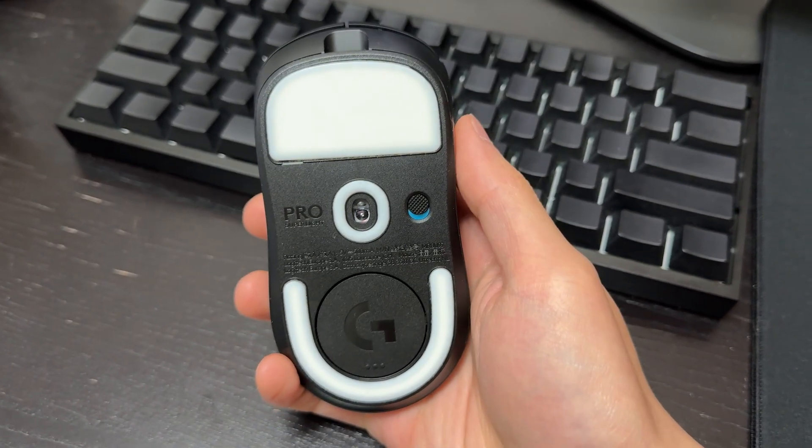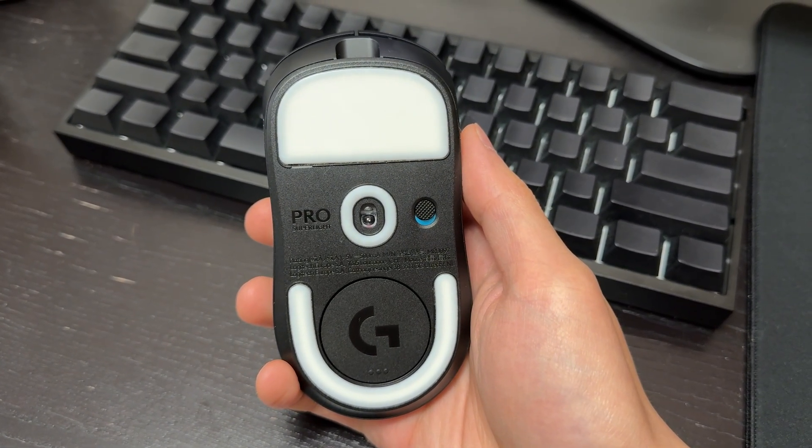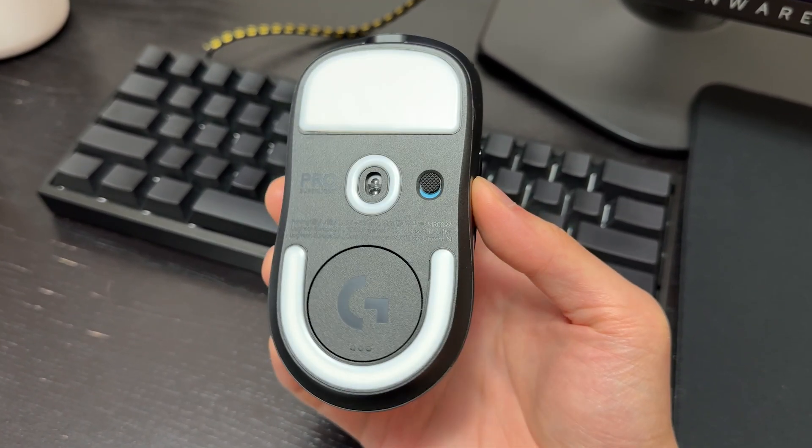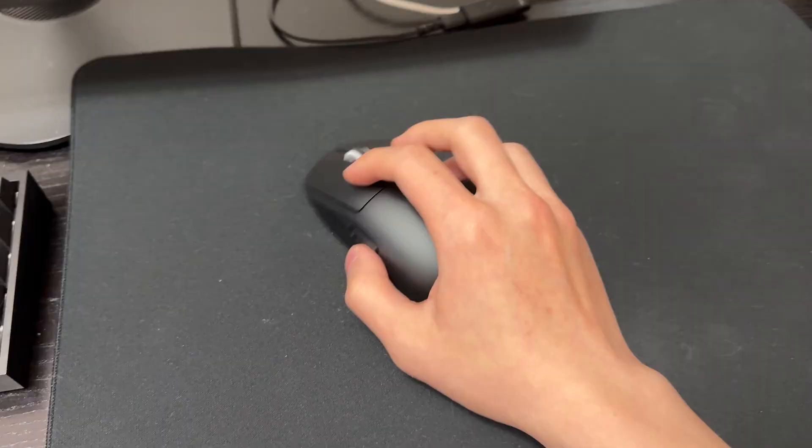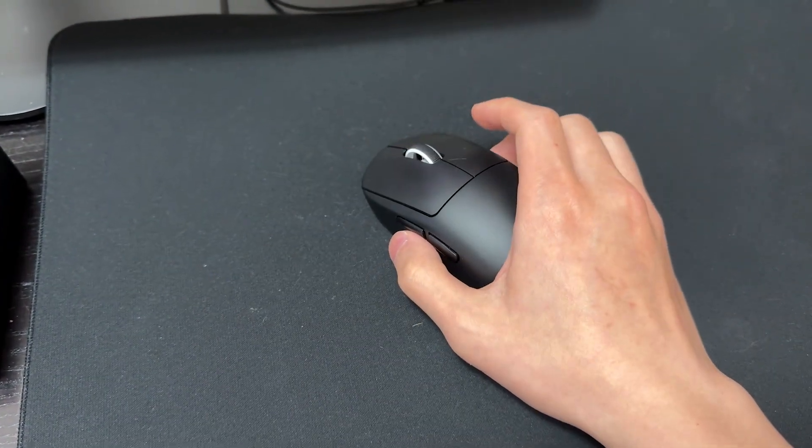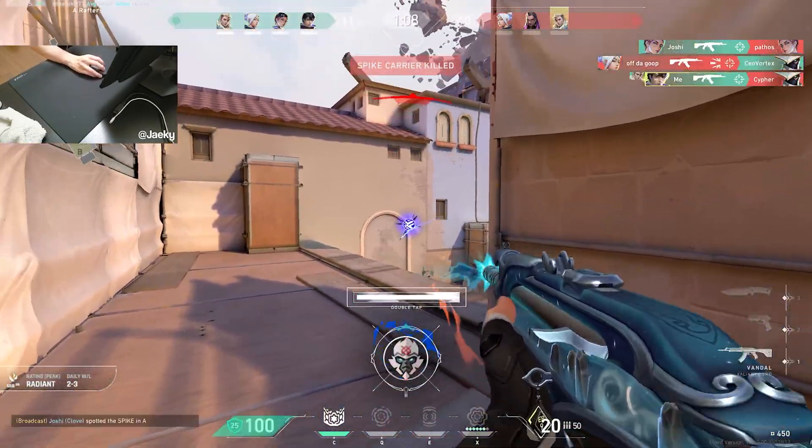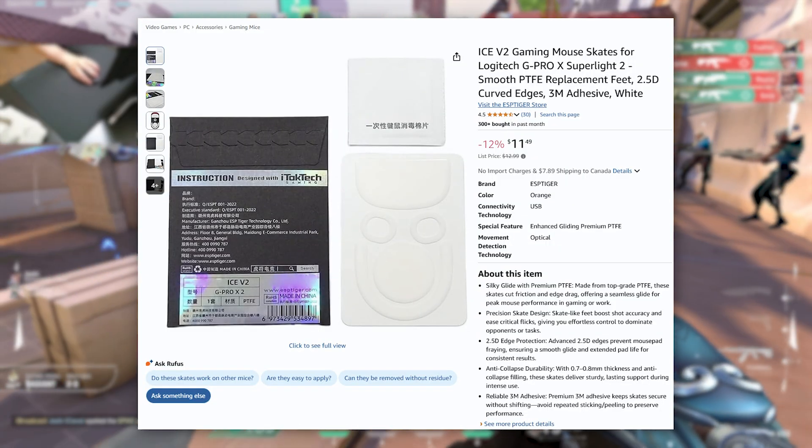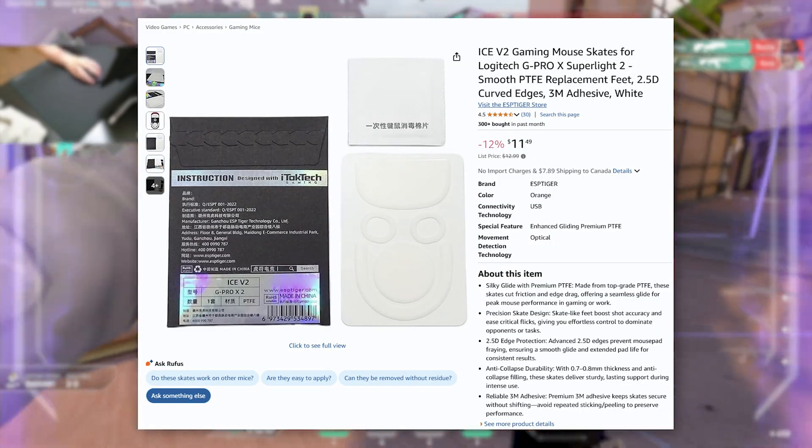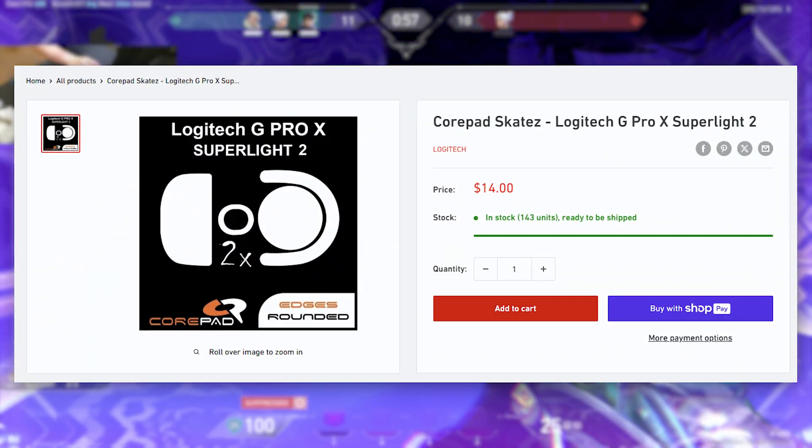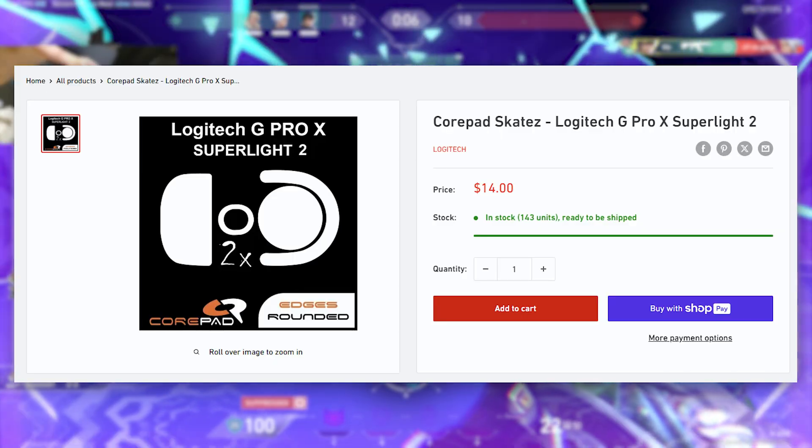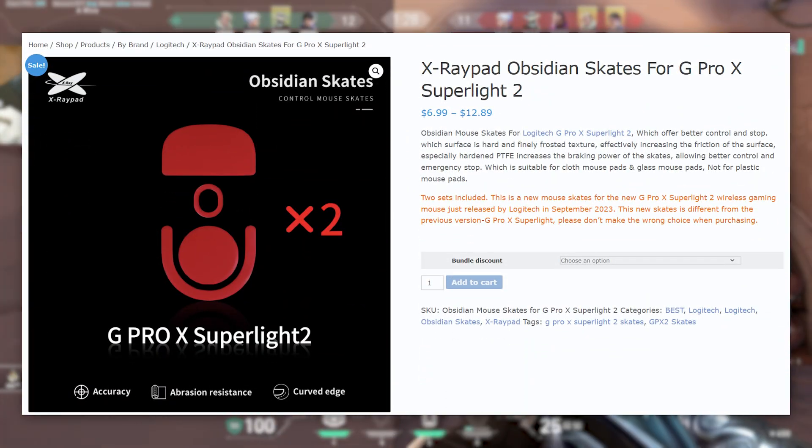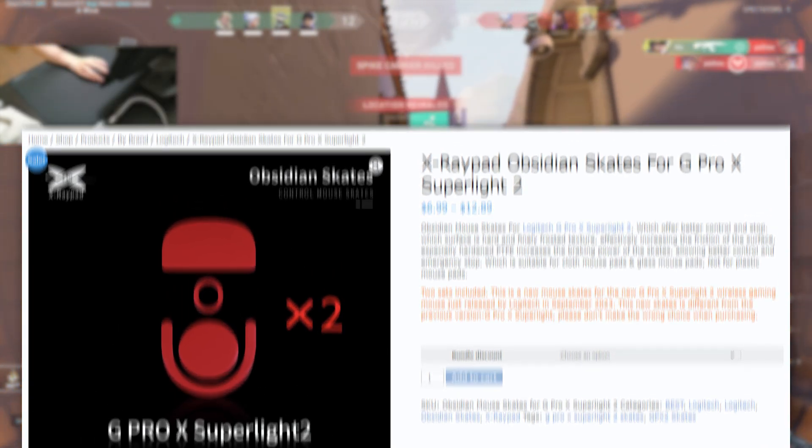Let's first get started with the physical aspect of the mouse. Straight out of the box, you get the stock skates on the G Pro Superlight 2 and I have never been a fan of the stock skates. The skates are super thin and scratchy, so the first thing I would recommend is swapping out the stock skates. The aftermarket skates that you choose is completely personal preference, but I use the Tiger Ice V2 skates. These are on the faster side. If you want more of a controlled experience similar to the stock skates, you can go for something like Core Pads. Obviously there's a ton of other ones that you can choose like the Obsidian skates as well.